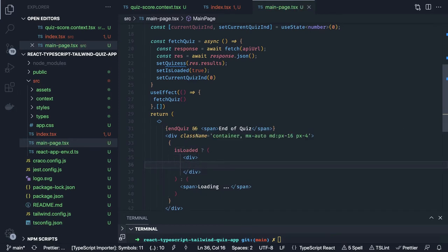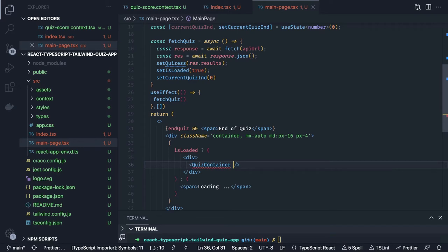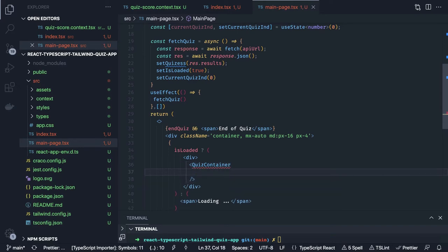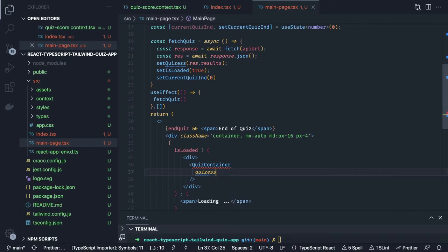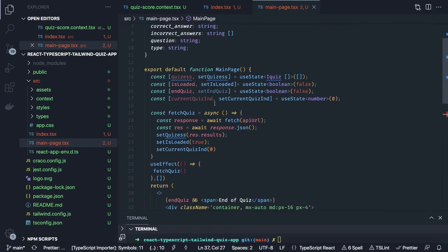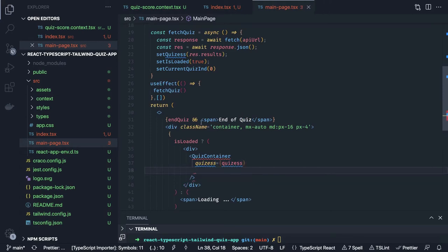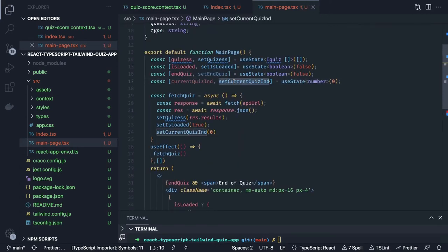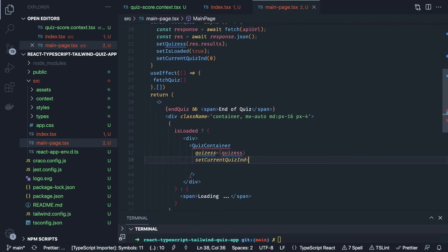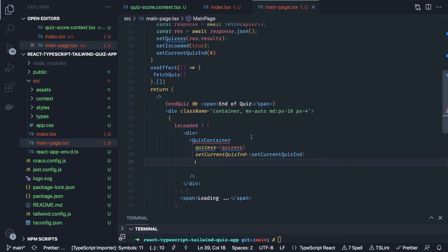If the data has been fetched we are going to use QuizContainer. In the QuizContainer we are going to pass some data — simple props: the quizzes which is the array of quiz questions, setCurrentQuizIndicator so when you click next the indicator changes to the next value, and currentQuizIndicator to tell our component which particular index we are on.